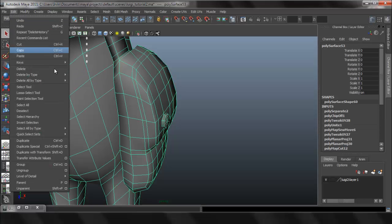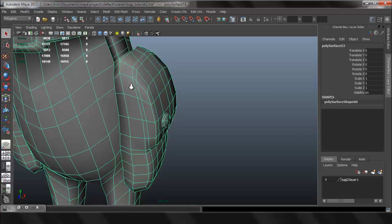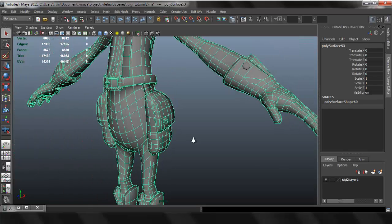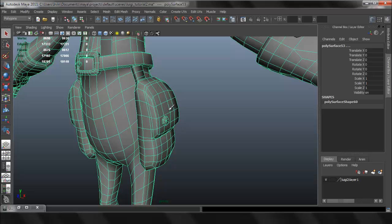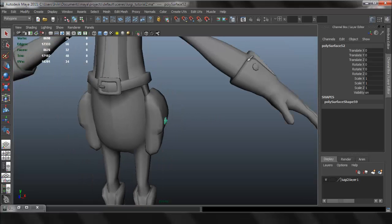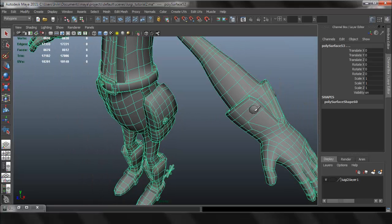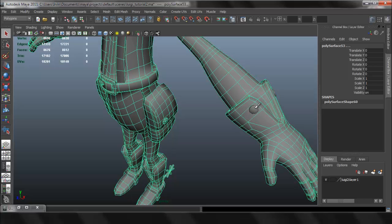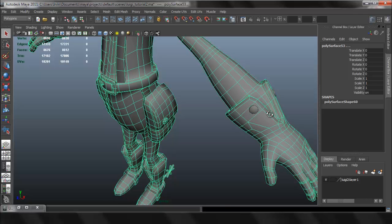I'm going to delete my history. So now I'm going to transfer the UVs from that piece to this piece right here. I select that piece and then this one.